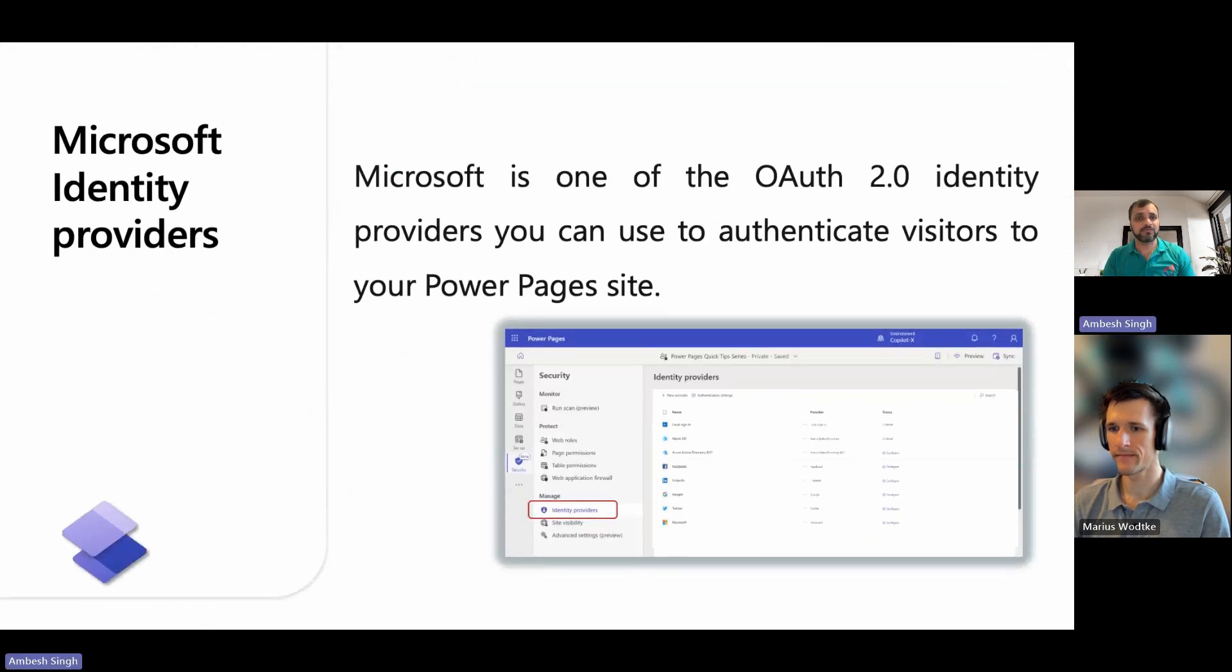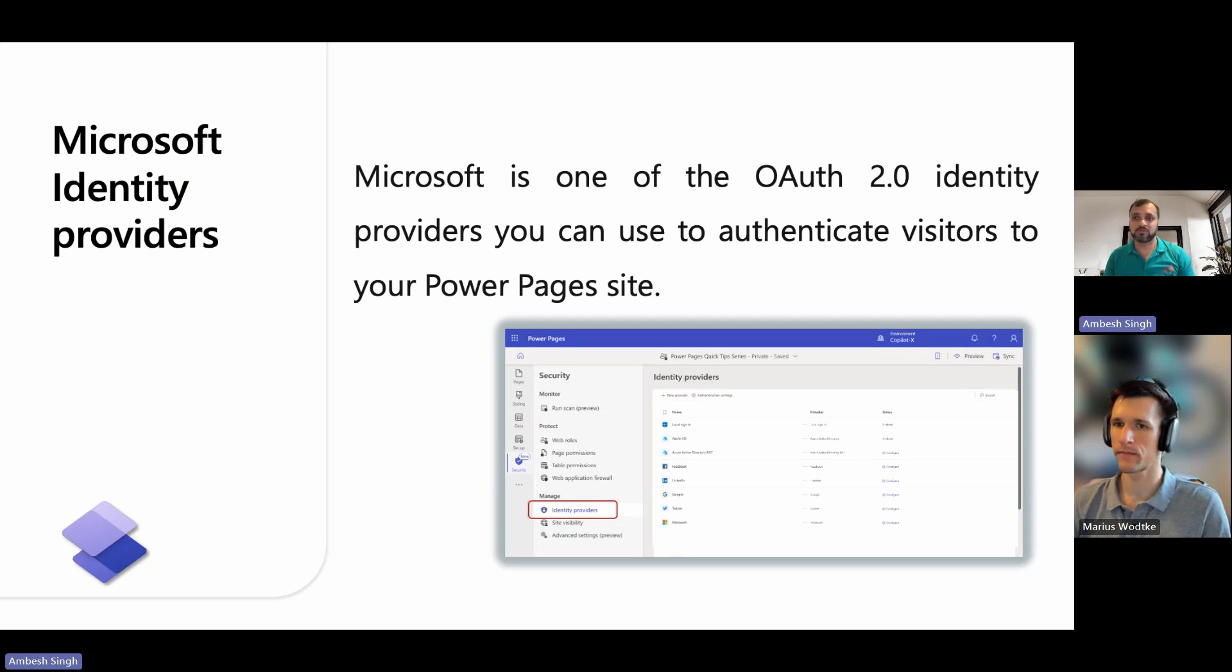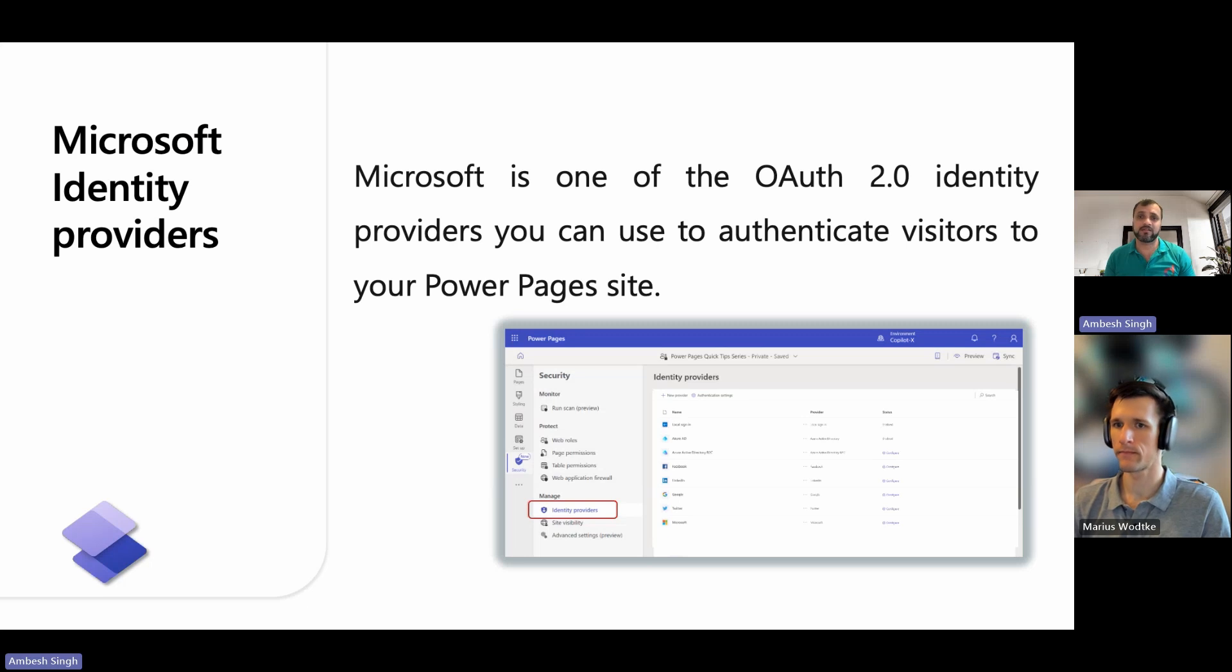Microsoft is one of the OAuth 2.0 identity providers you can use to authenticate visitors to your Power Pages site. OAuth 2.0 based identity providers require a client ID, a client secret, and sometimes a redirect or reply URL.